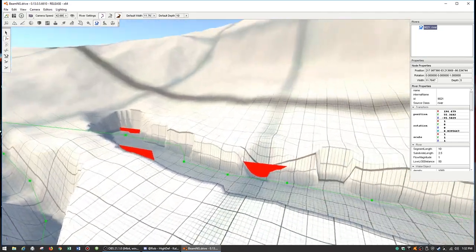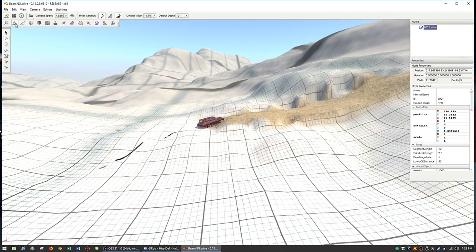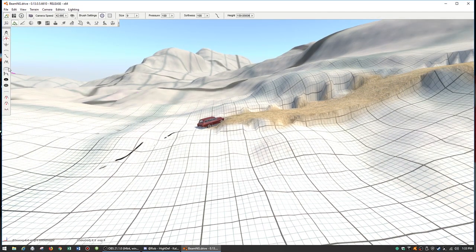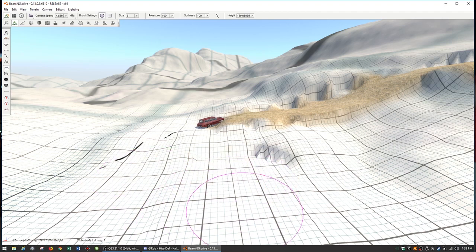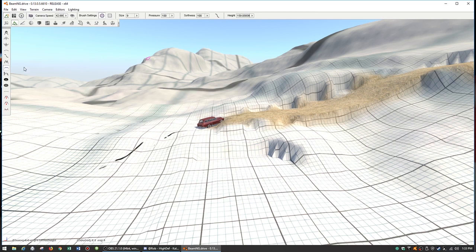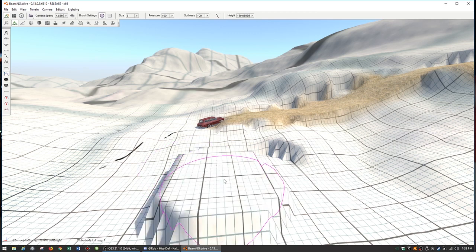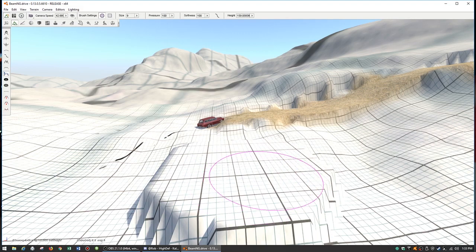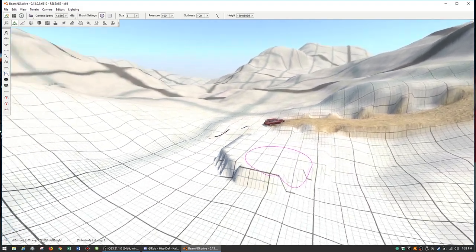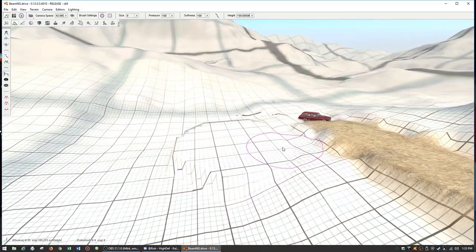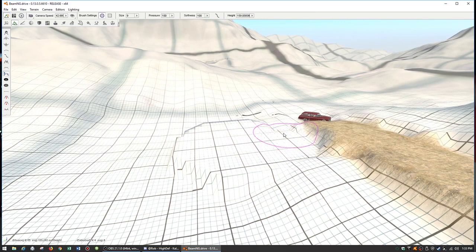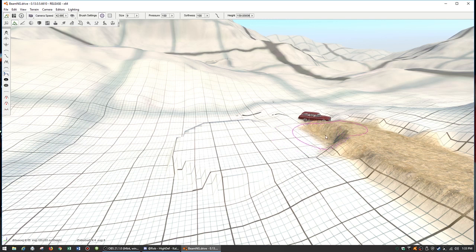To place a building, ideally go into the terrain editor and flatten out a little place. Use the Set Height tool rather than the Flatten tool — Flatten can leave it quite slanted. With Set Height you are absolutely guaranteed a dead flat surface, whereas the Flatten tool works more like the smooth tool.